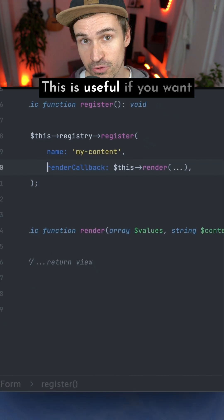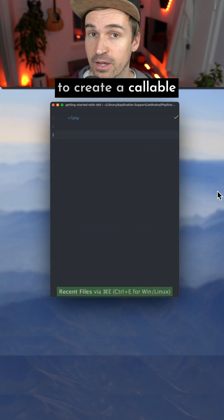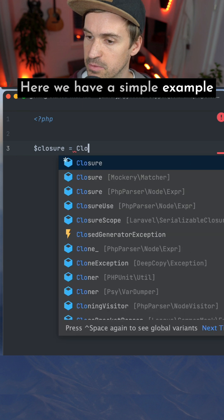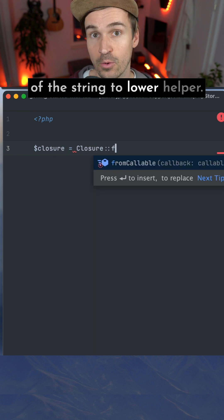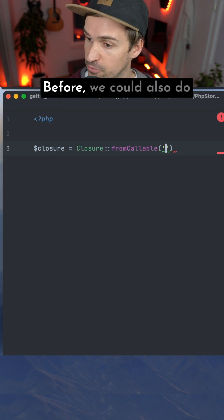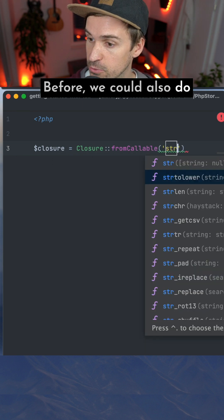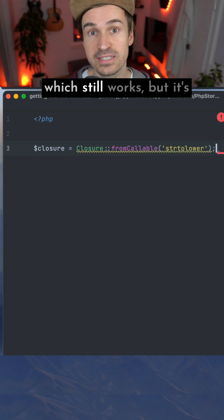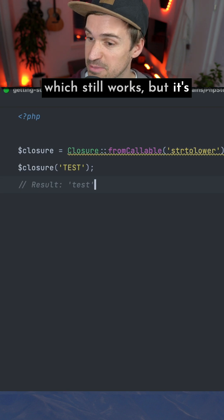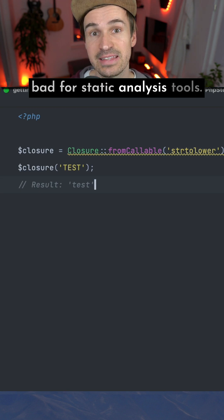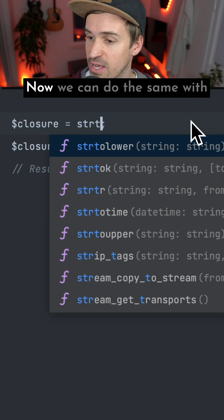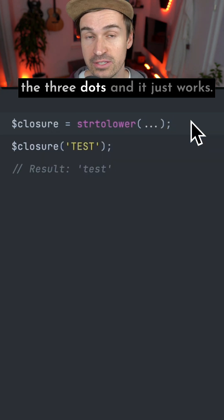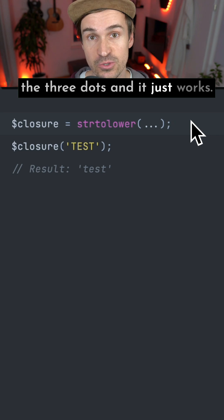This is useful if you want to create a callable for a given function. Here we have a simple example of the strtolower helper. Before, we could also do this with the Closure class which still works, but it's bad for static analysis tools. Now we can do the same with the three dots and it just works.